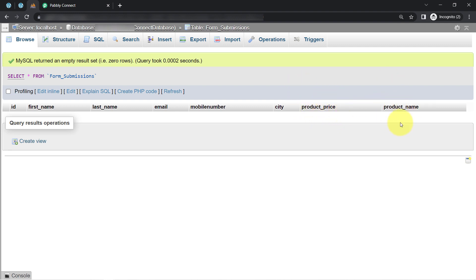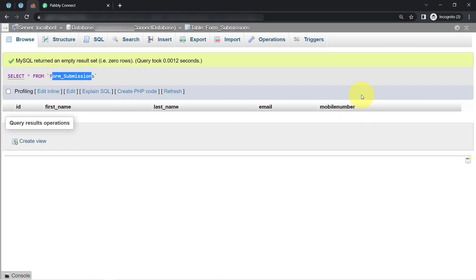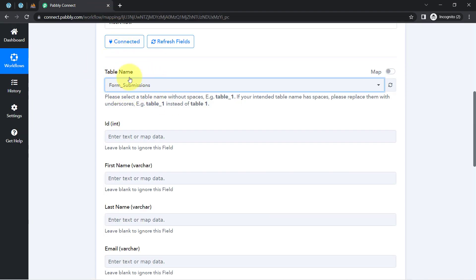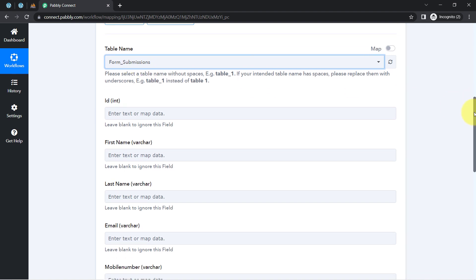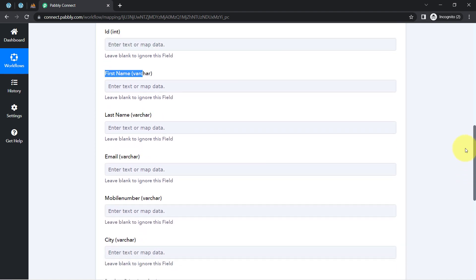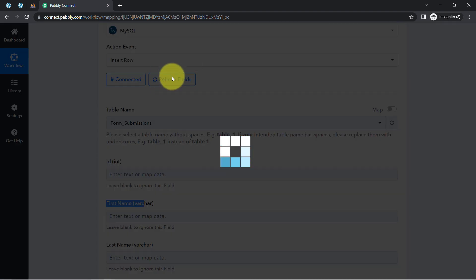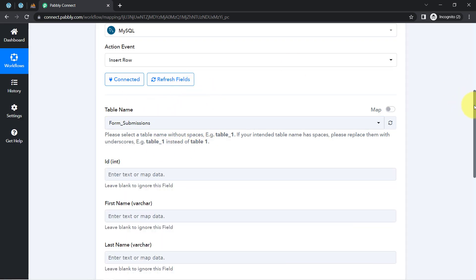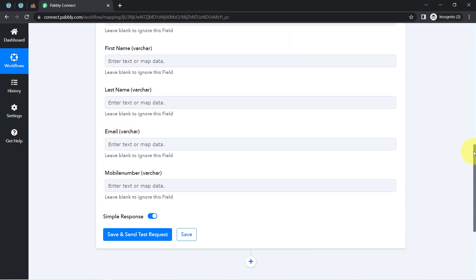The city, product, price, and product name columns are extra for this use case, so I'll delete those extra columns first. After deleting them, the form submissions table now has five columns: ID, first name, last name, email, and phone number. Back in Pabbly Connect, I selected this specific table and clicked "refresh fields" — you can now notice those extra fields have been removed and the fields now match the updated table.